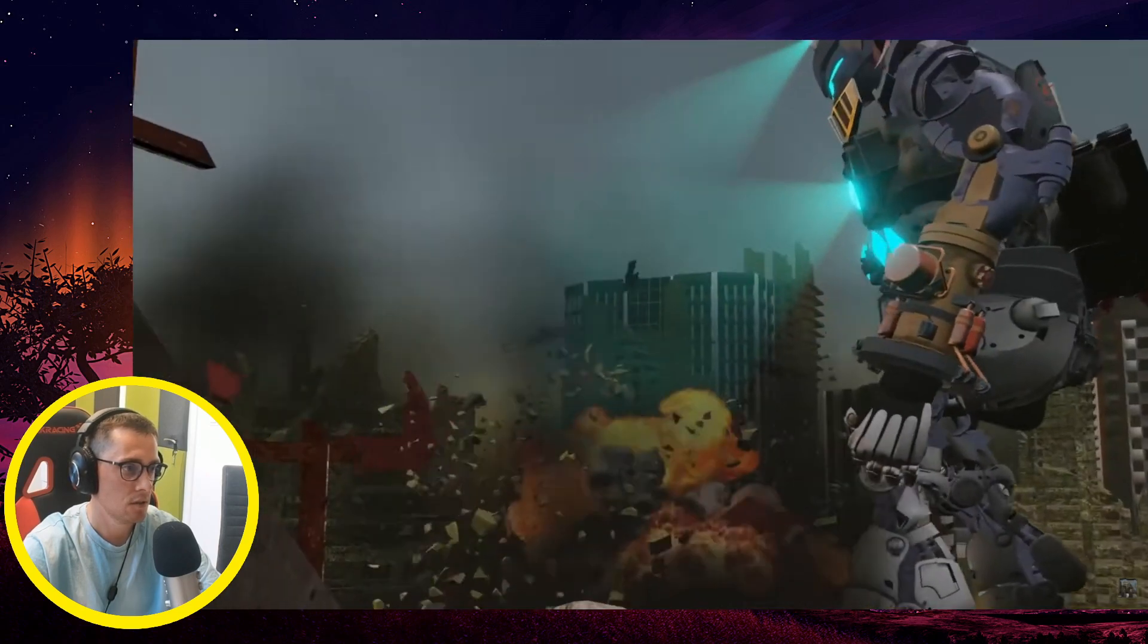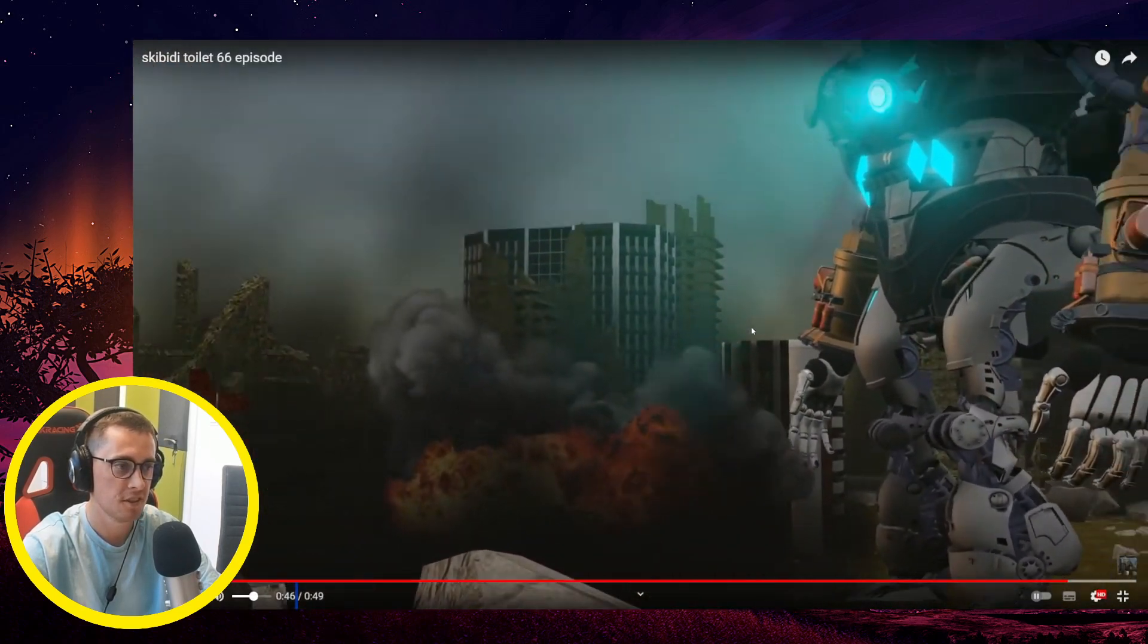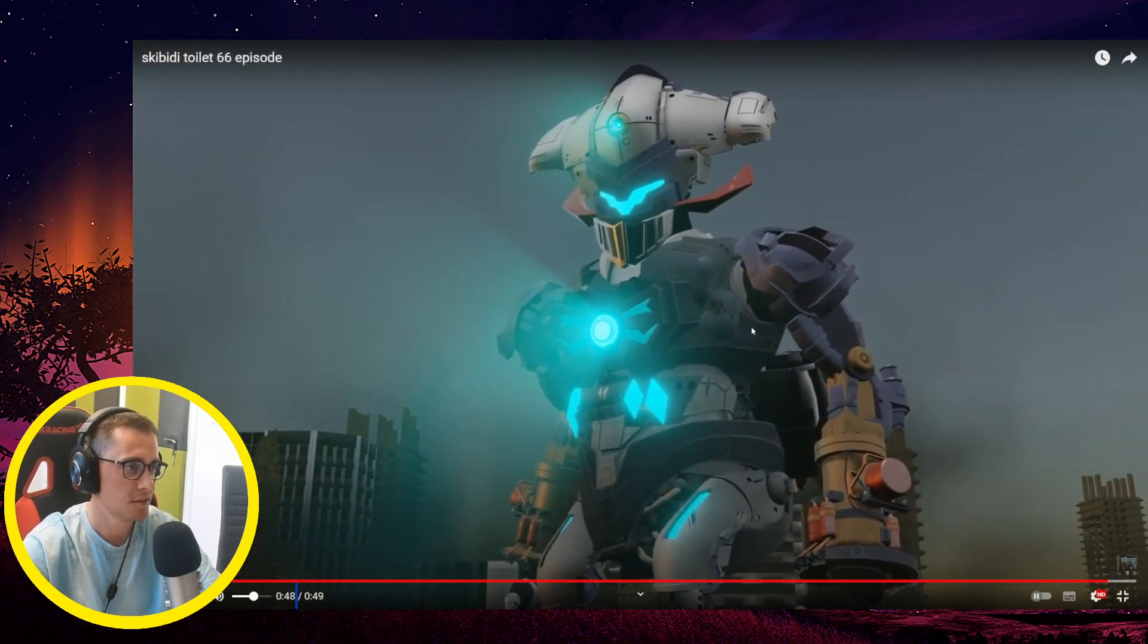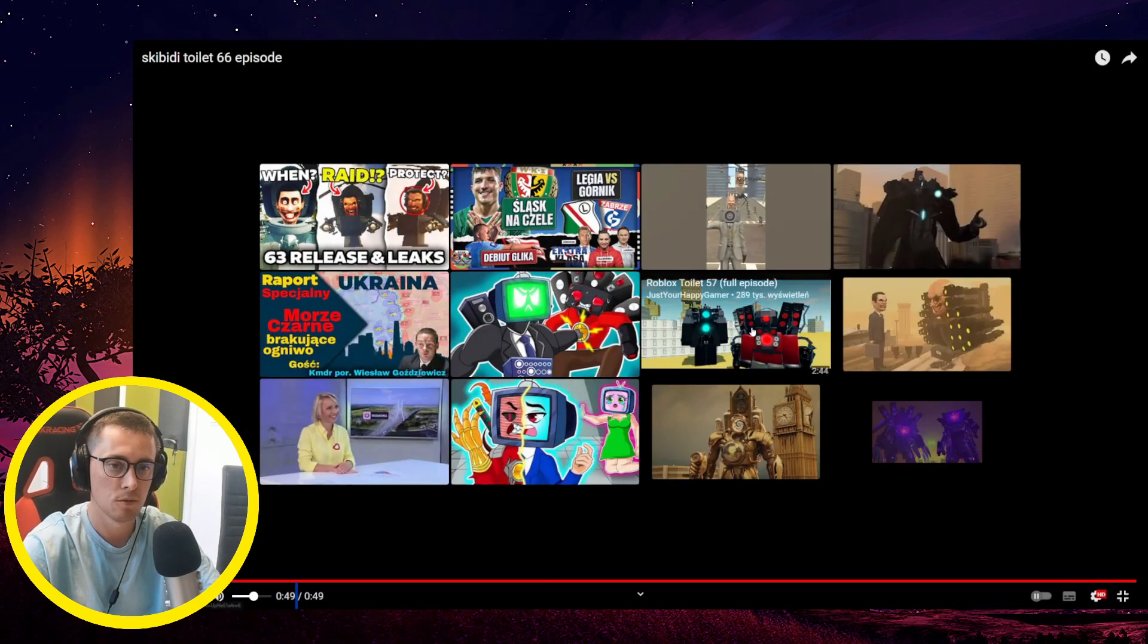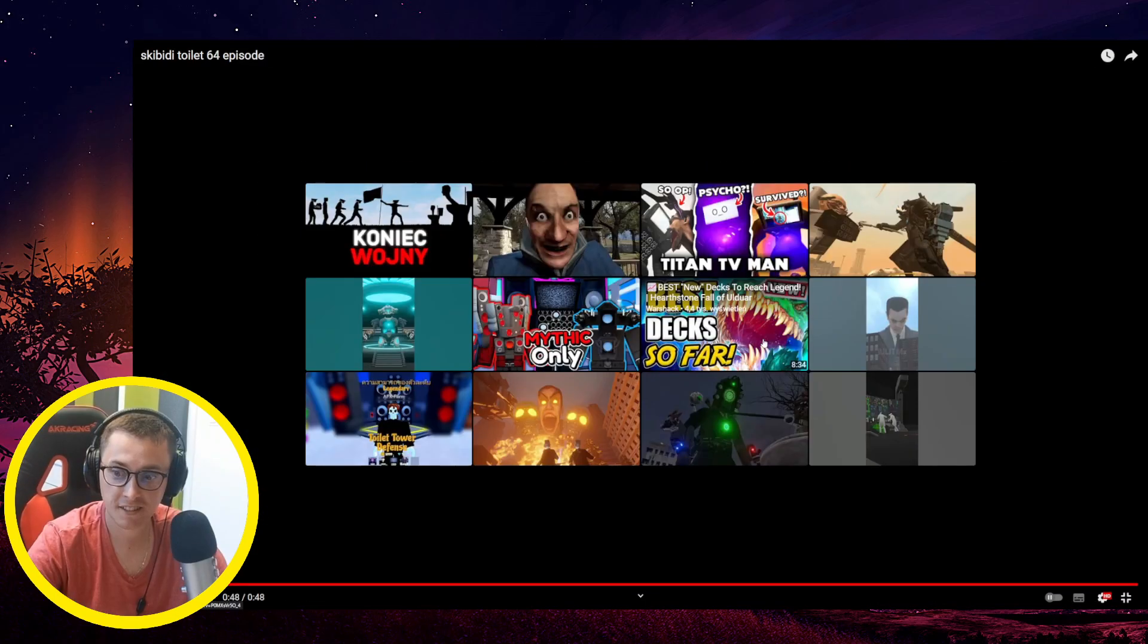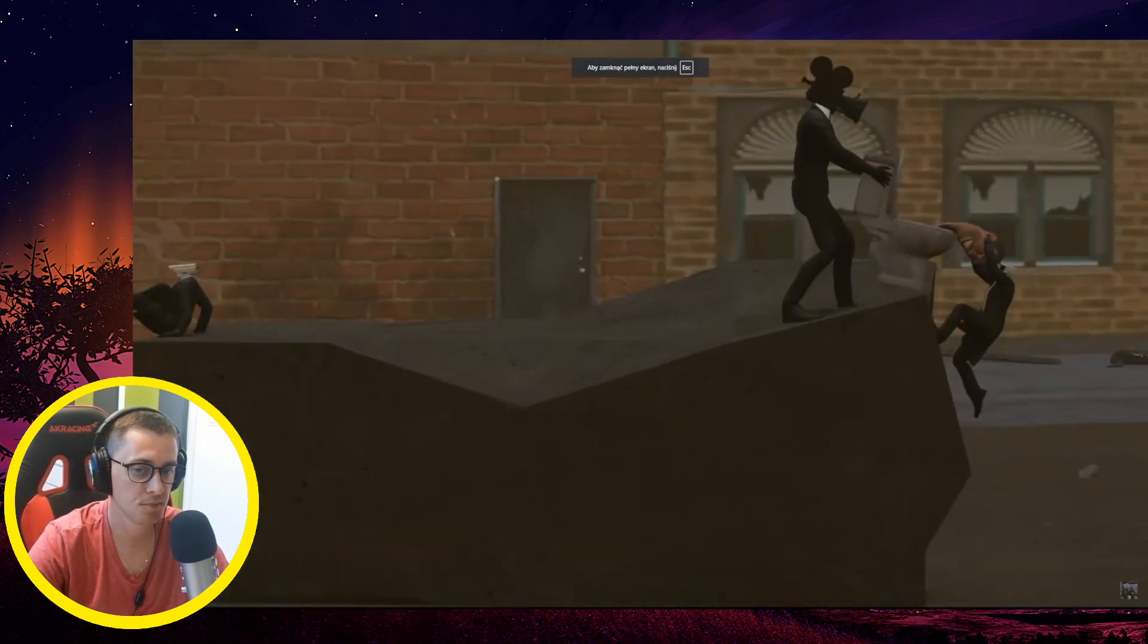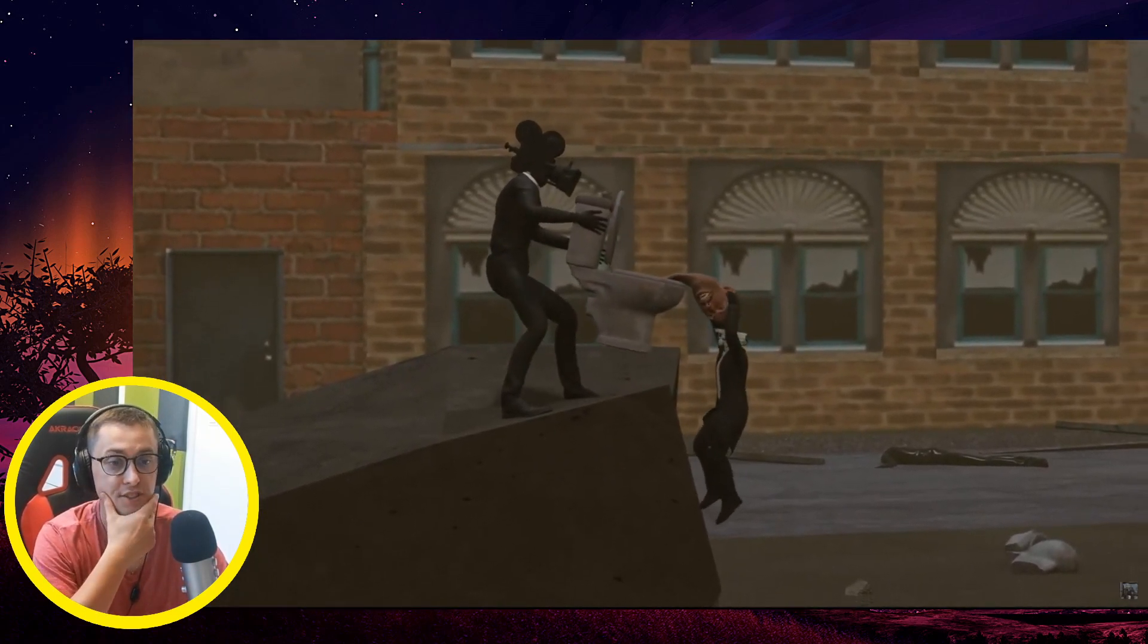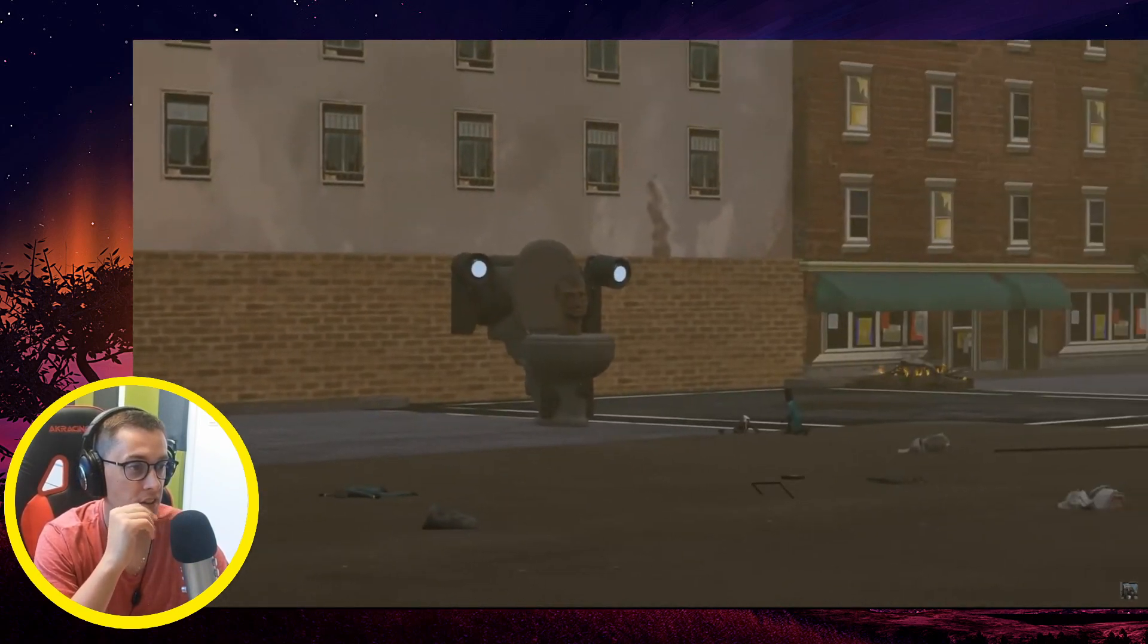He is really cool. Oh my goodness, wow! That was crazy, guys. Okay, this is episode 65 right now because I need to watch this.